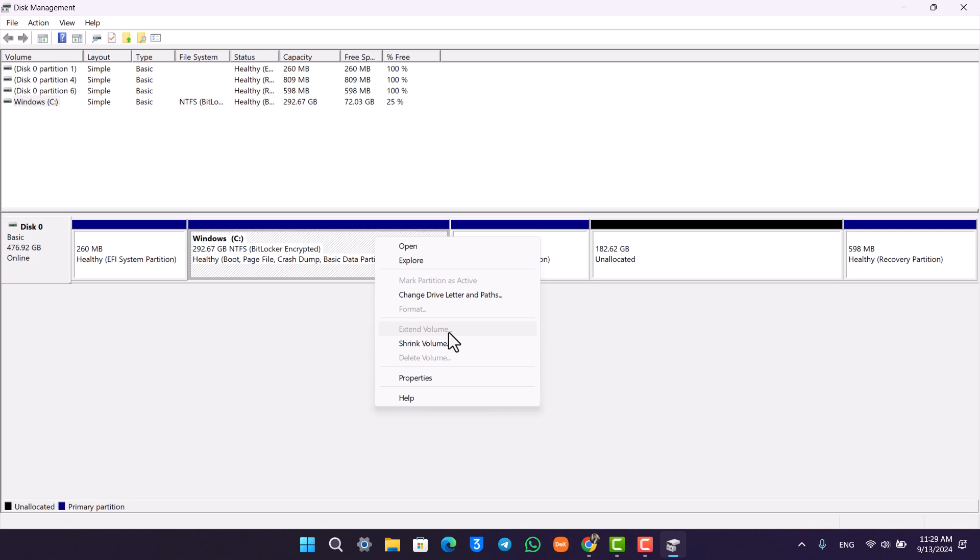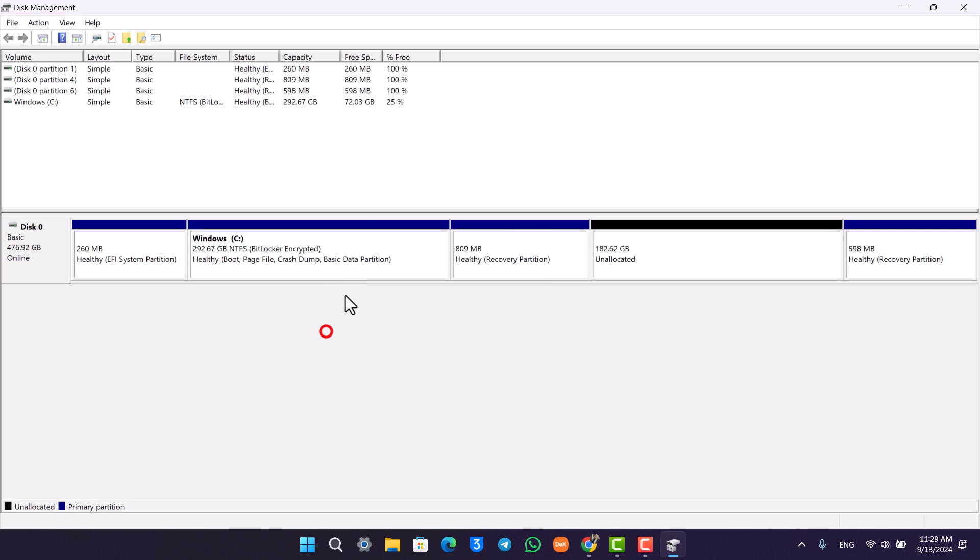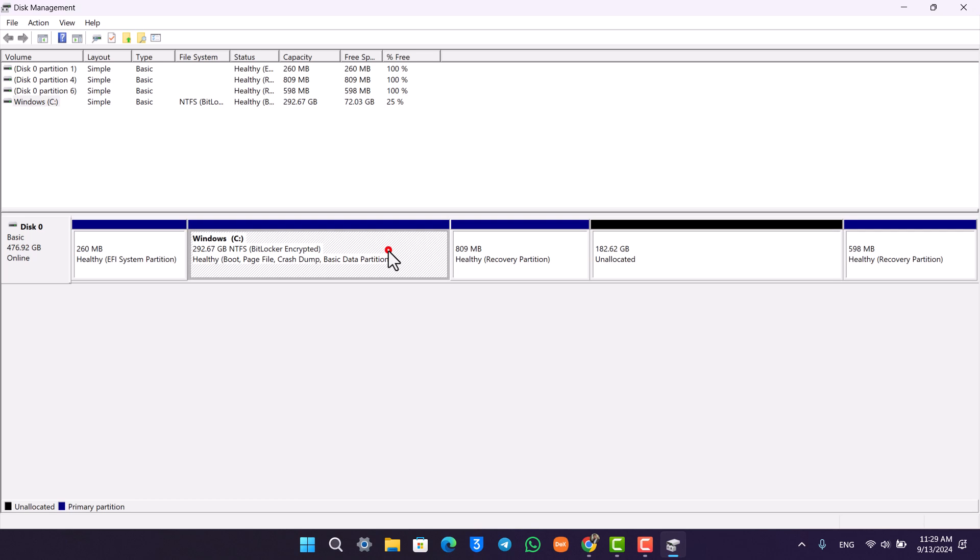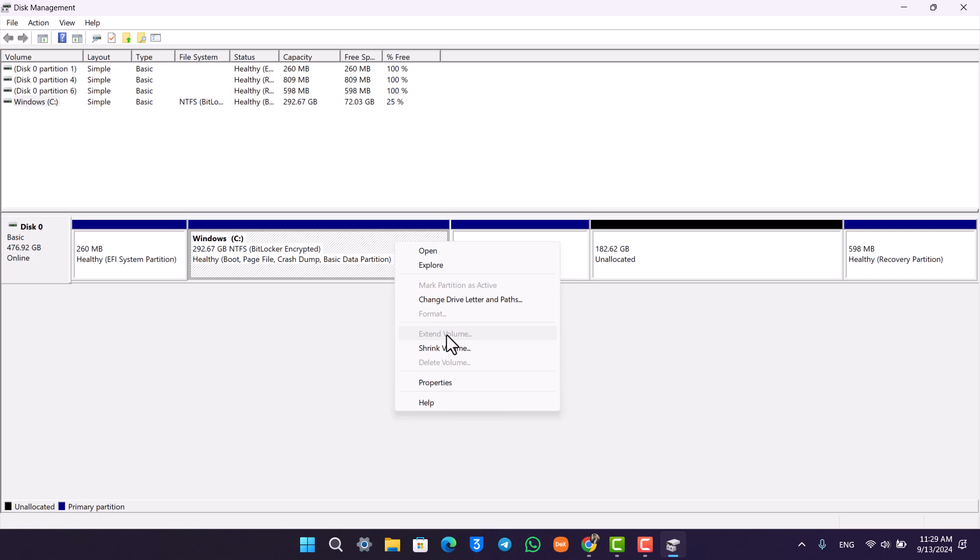But if yours is not encrypted, you have to right-click on it, select 'extend volume,' and when you click on extend volume, you'll find a number of free space available over there.